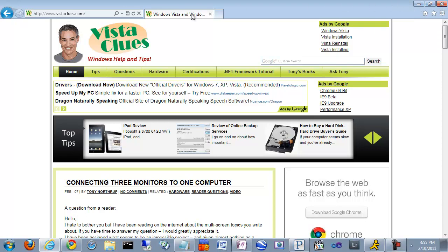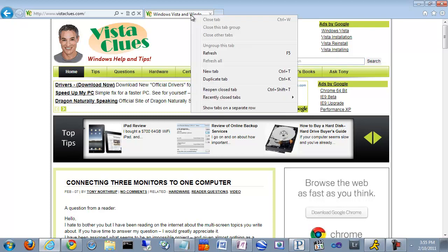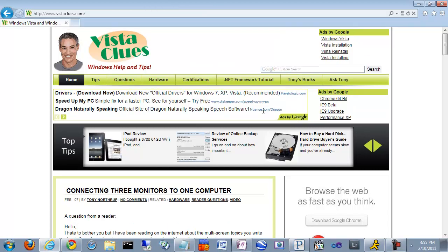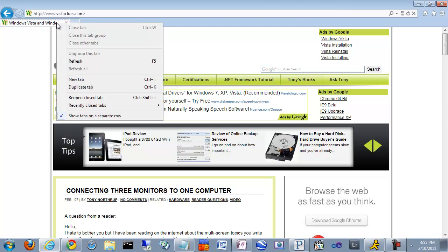If you decide you need more space for your tabs, I tend to keep 10, 20 tabs open sometimes. You can just right-click here and then click Show Tabs on a separate row. And they'll pop right down and give you more space in your address bar.